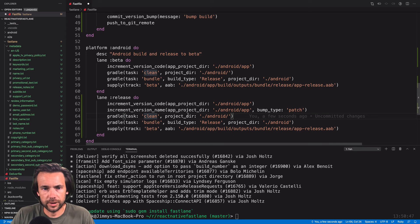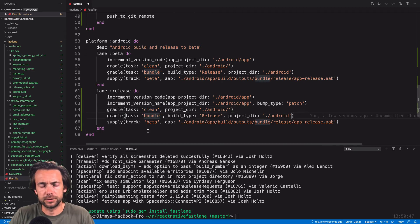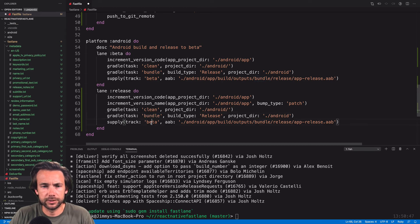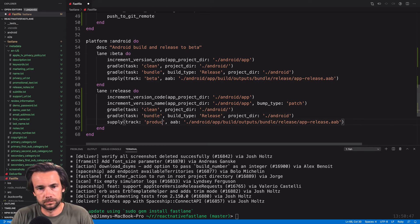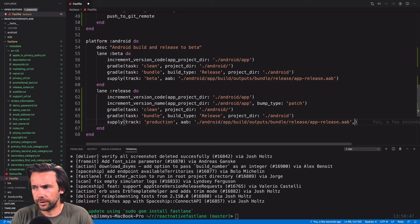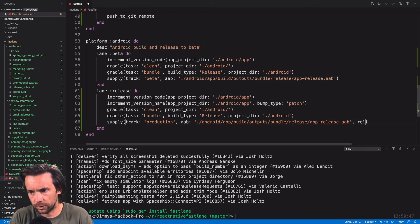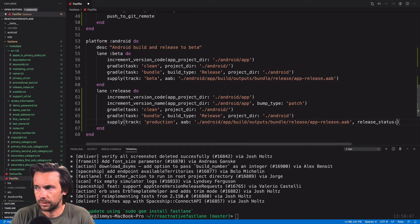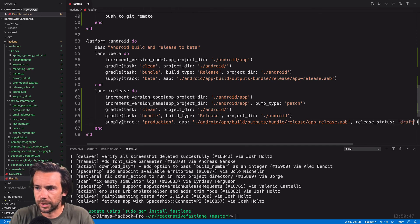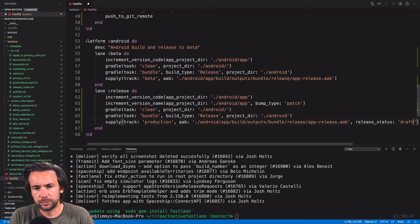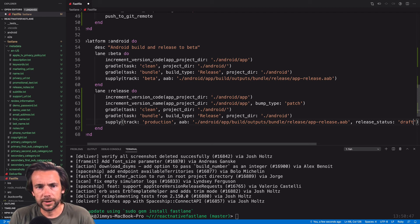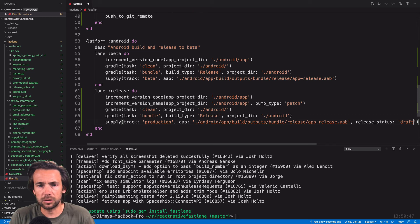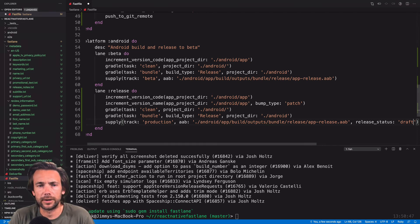So next here we have our Gradle clean, Gradle build. So for supply, we'll change the track to production, and we'll pass in another parameter here called release status, and we'll make this draft. And what that means is it's going to create our new release, but it's not going to publish it. That way we can just log into the Google Play Store console and just give it a quick once-over before we release it and make sure everything looks alright.